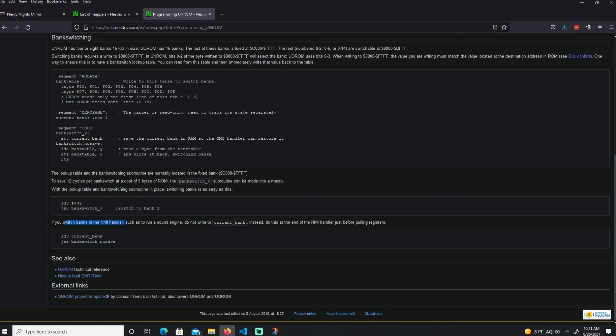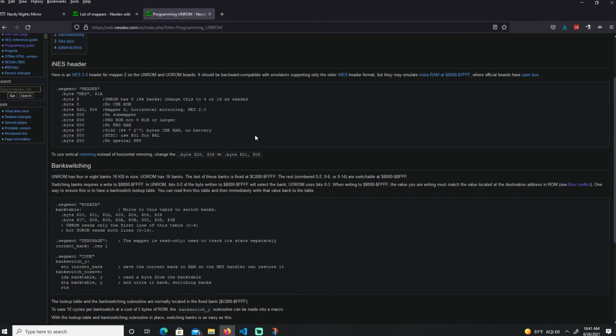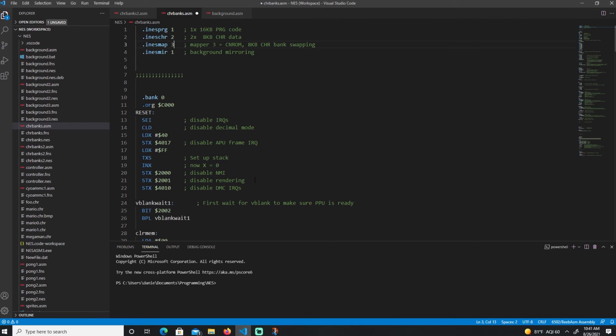If you switch banks and handle it, make sure the sound engine within the NMI handler, such as sound engine, do not write current bank. Instead, use the NMI handler. So keep that in mind. That's pretty much how we do it.